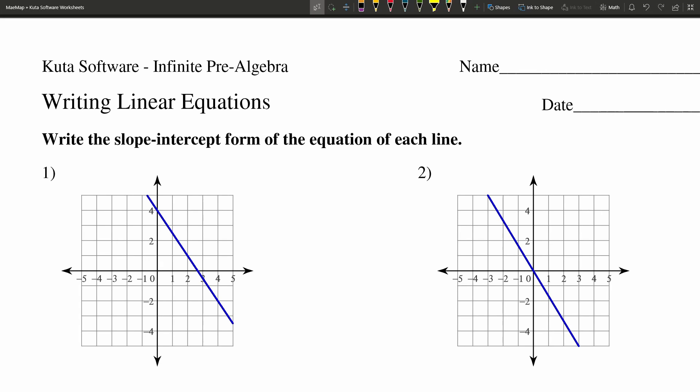In this video, we're going to complete the CUDA software infinite pre-algebra free worksheet writing linear equations. I'll leave a link in the description below so you know how to access this free worksheet. Our directions state to write the slope intercept form of the equation of each line. So we're given a graph, and we need to take that blue line that's in each of these graphs and write the equation for it in slope intercept form.